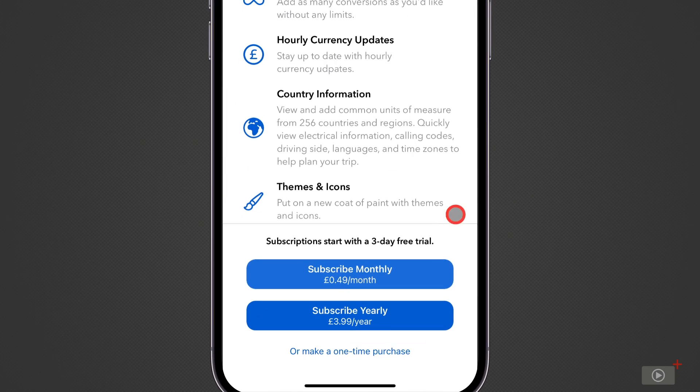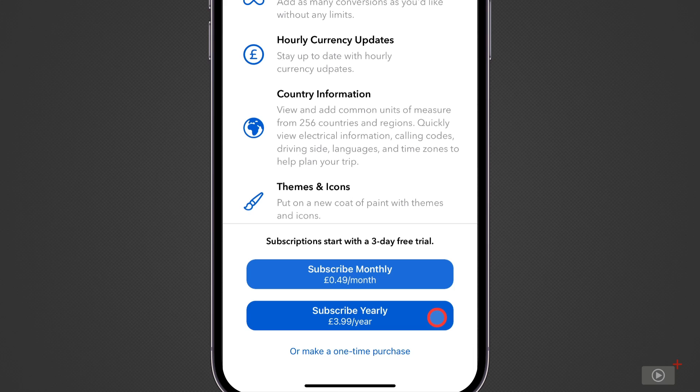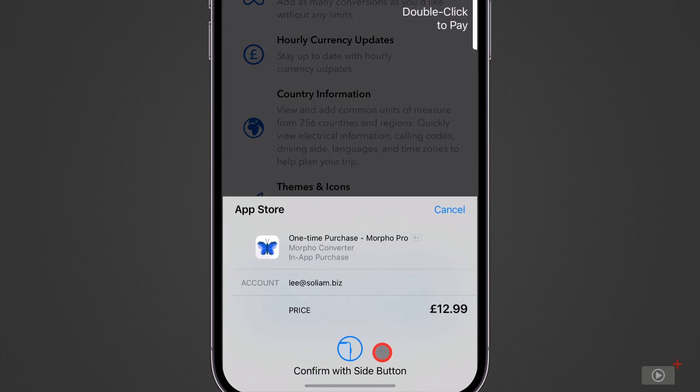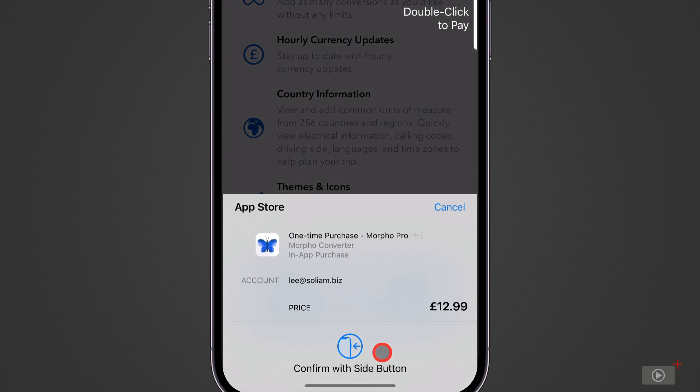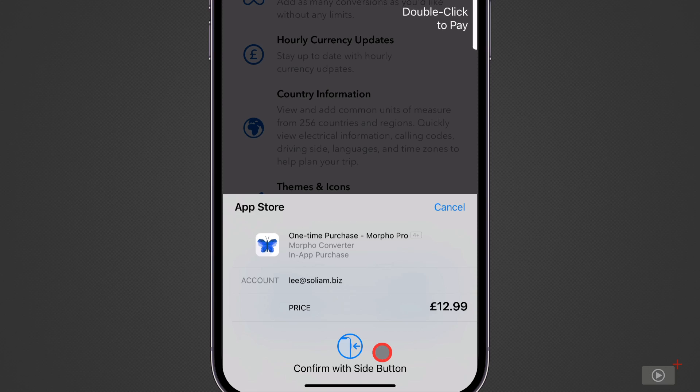Now pricing is good it's 49 pence per month. It's 3.99 a year with a three-day free trial as well and also you can have a one-time purchase. If I tap I can see that that's 12.99. Now I do think this is great value so I'm going to go ahead and pick up a subscription for this.